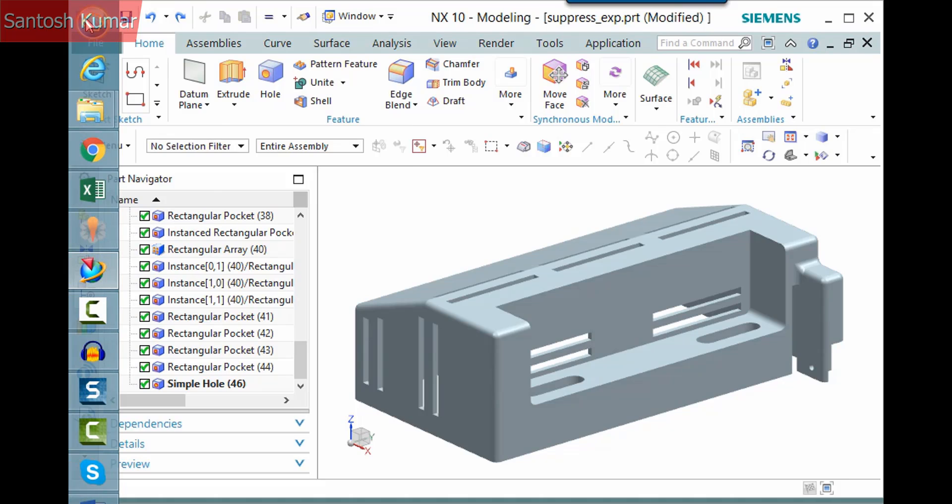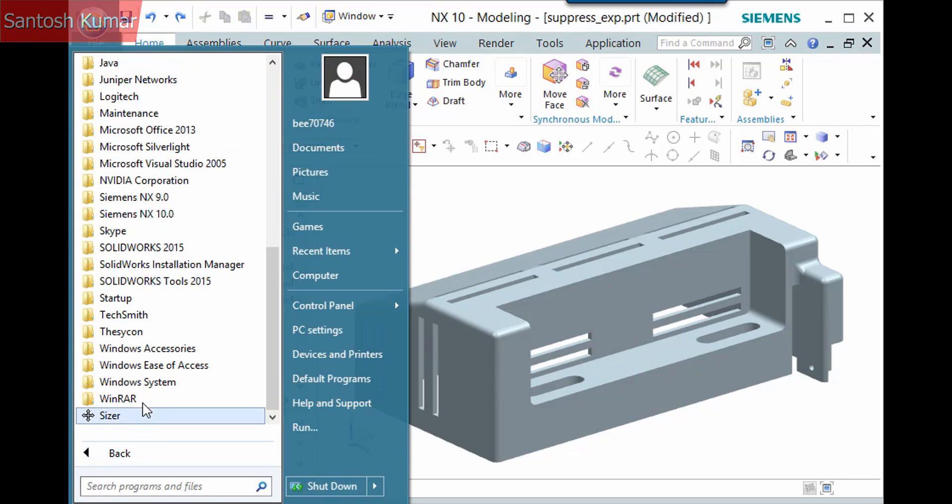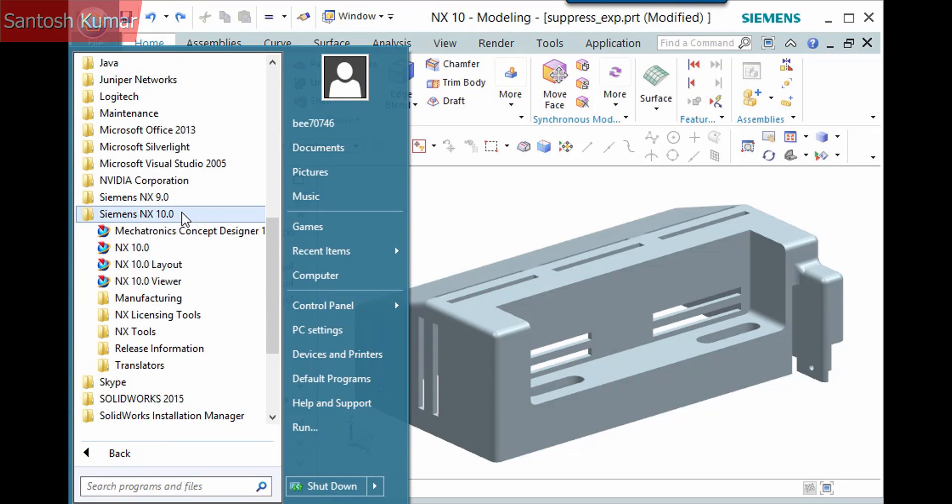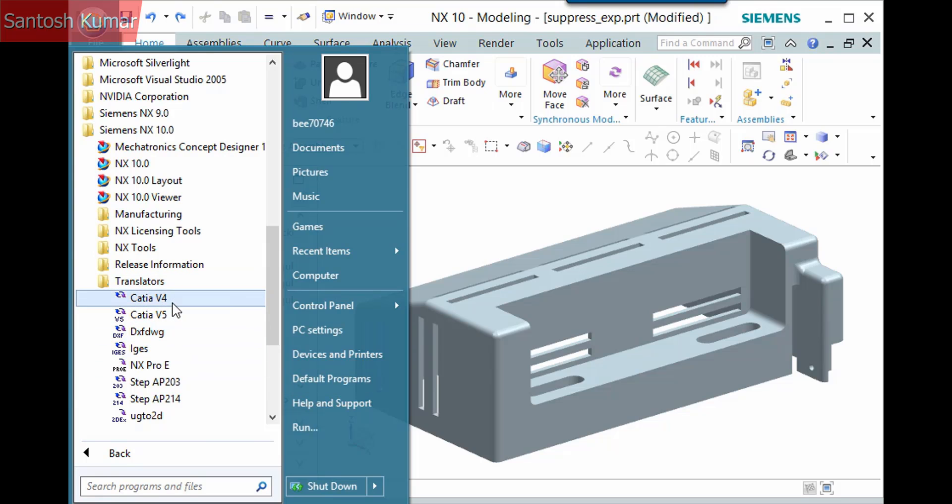To use an external translator, display Start, All Programs, Siemens NX translators to view the available translators. Each of these corresponds to the file type you are importing or exporting.